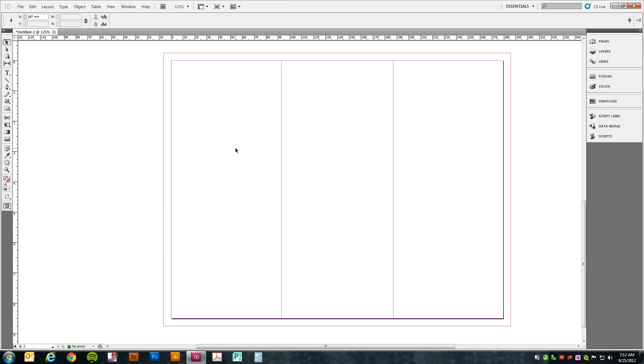We now have the guides that show us where the fold is going to take place. But now we need to set up some guides so we know where the safe zone is for the content that we're going to place in the brochure.